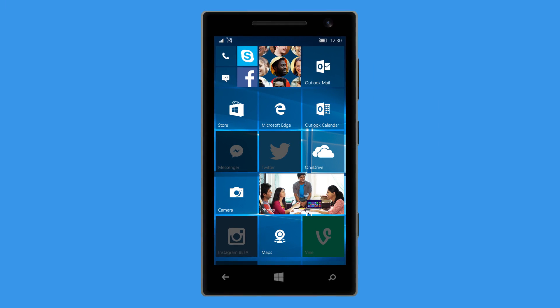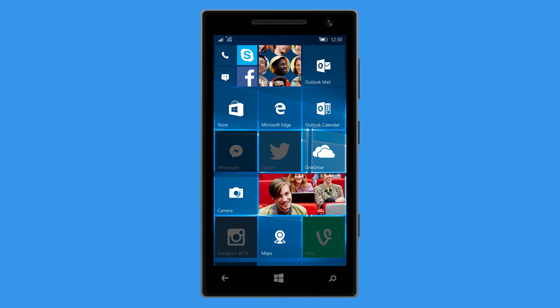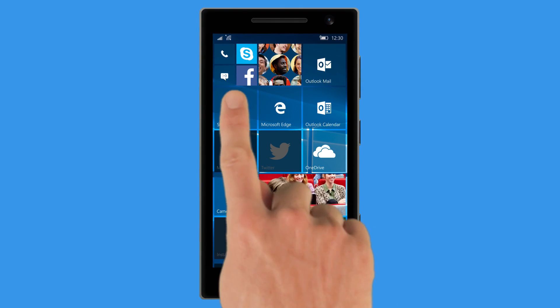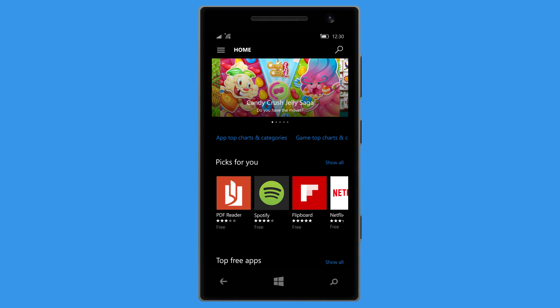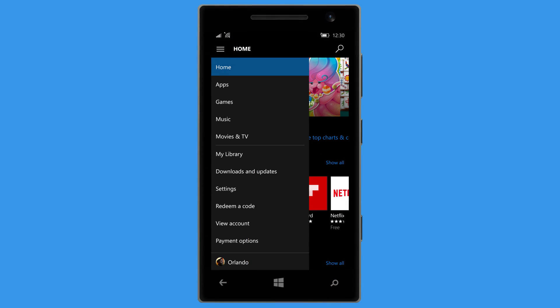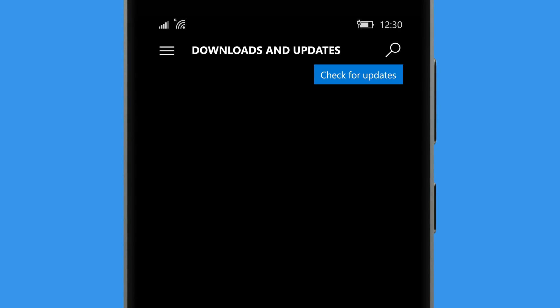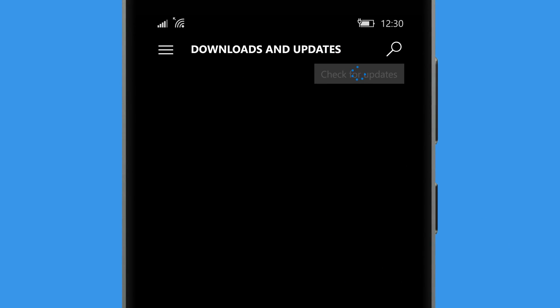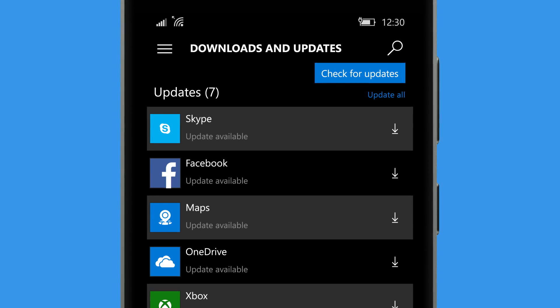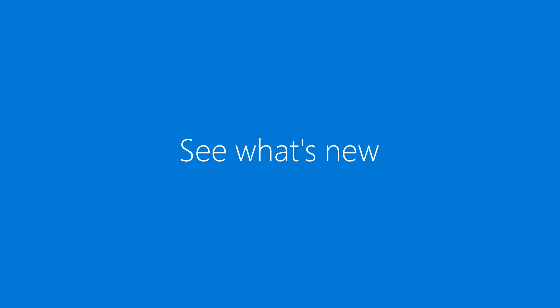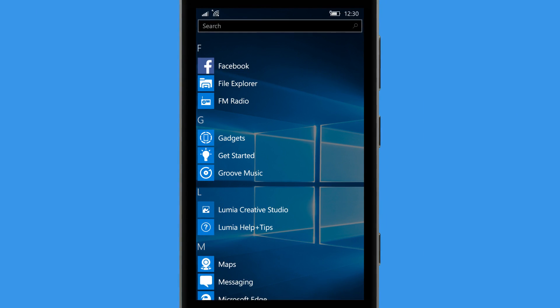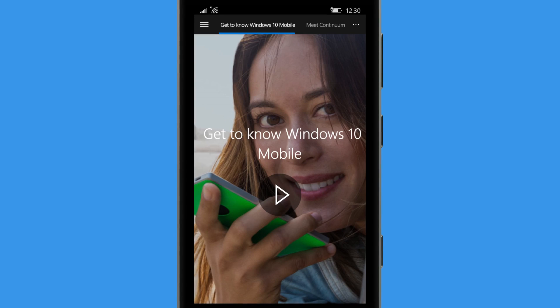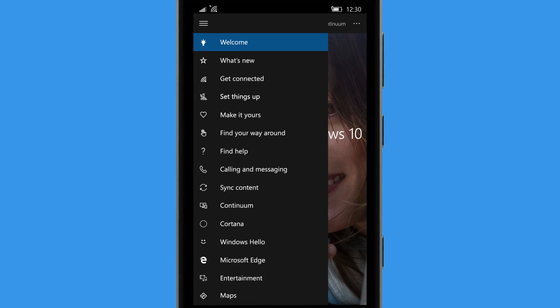It's a good idea to check that you've got the latest versions of all your apps. Open Store in the app menu and download any updates. Want to get the most out of Windows 10? Open the Get Started app and check out what's new.